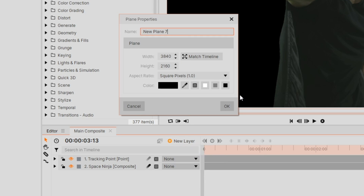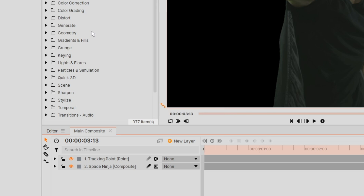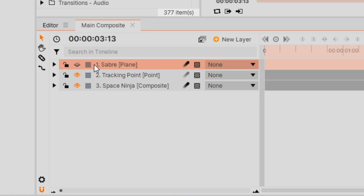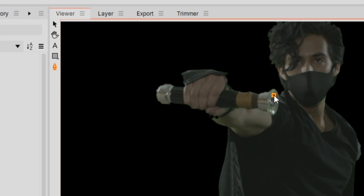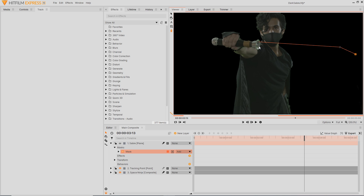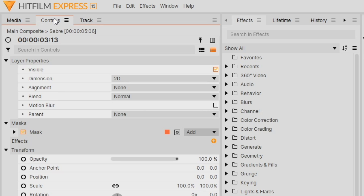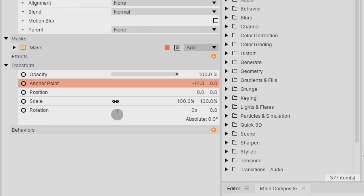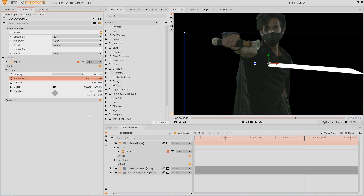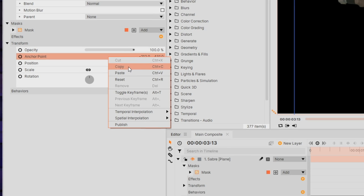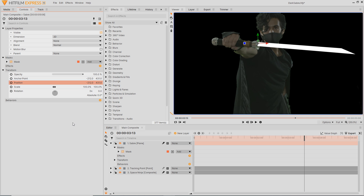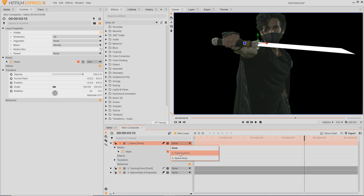Go to the New Layer icon and select a Plane. Set it to white and name it 'Saber'. Turn off the layer's visibility for now, go to the Pen tool, and mask out the shape of your dark saber. They're a little more angular than a traditional lightsaber, so we can make it a bit thicker. Turn visibility back on, head to the Selection tool, and move the anchor point to the origin of the dark saber's ignition. Go into the Controls panel and adjust the anchor point values. Then copy the anchor point values and paste them over the Position values — and there you go.